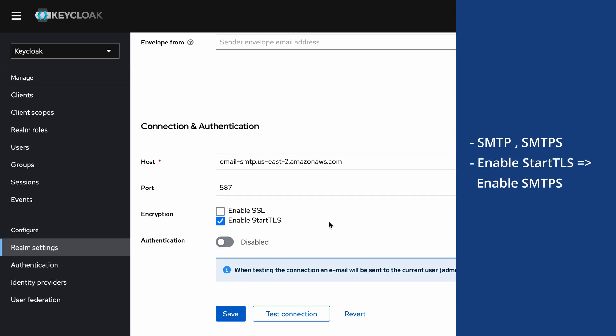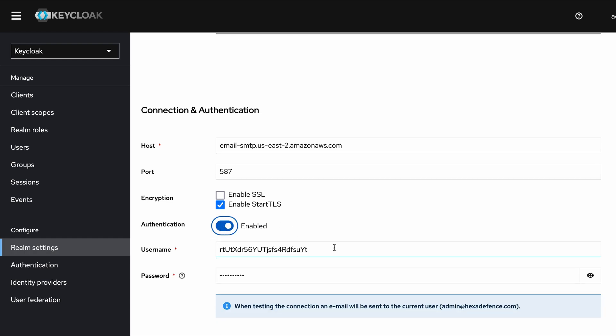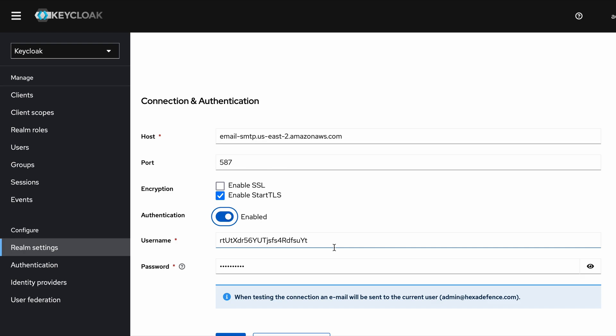That's what happens by checking this Enable Start TLS checkbox. The other thing is this Authentication switch. Most of the email providers nowadays provide credentials to access email servers, so if you have already received a username and password or an access key and a secret key, you can put those things in this section.